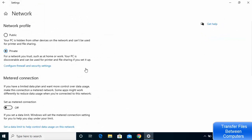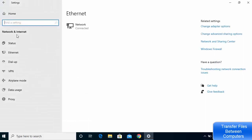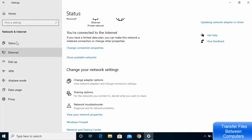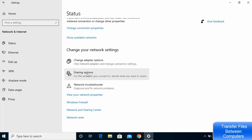Click on Change Connection Properties. Ideally this should be set to Private, but it depends on your preference. My recommendation is to make it Private. Then go back and click on Status, and scroll down in the Status window.